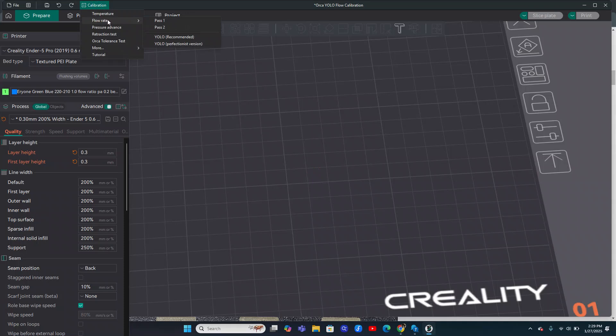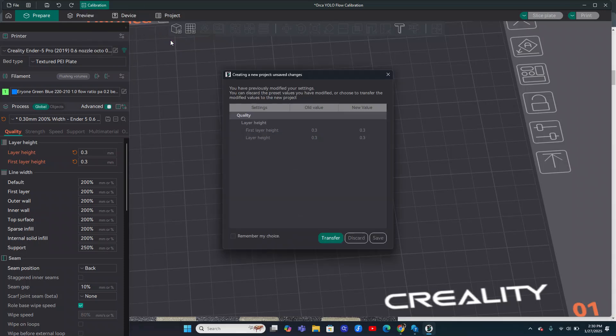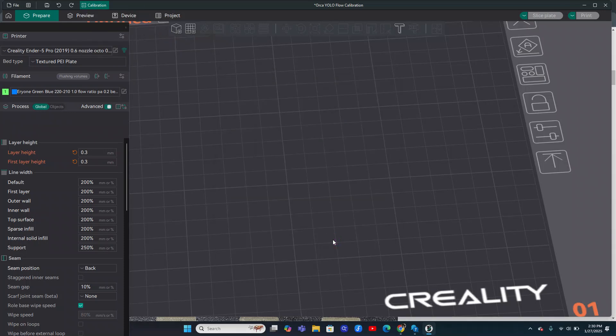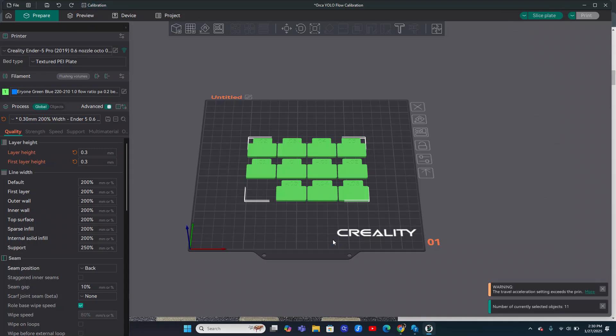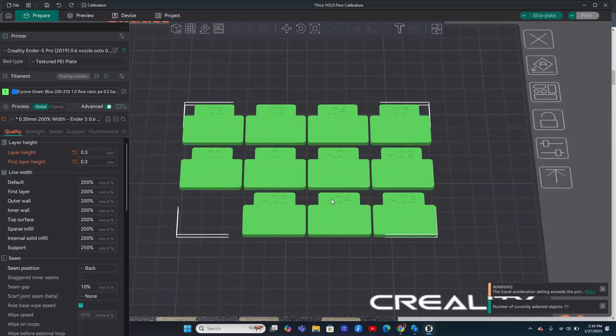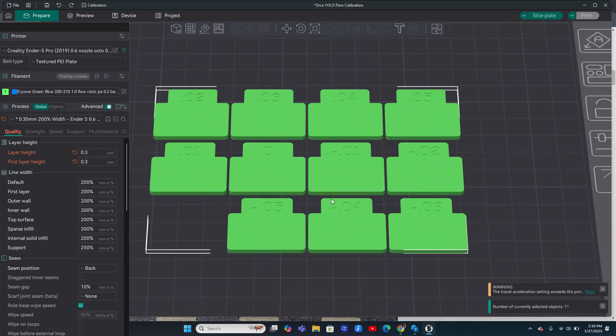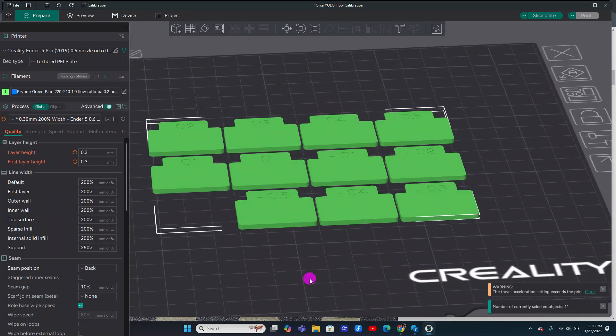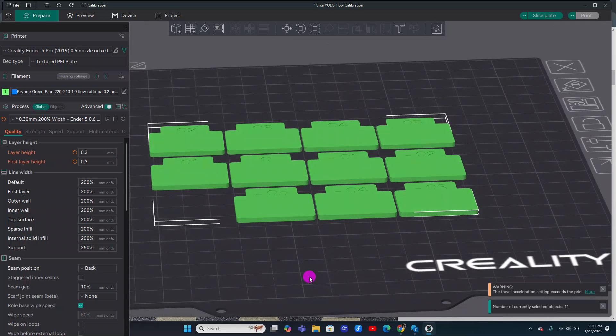If you're very close to the flow rate you want, so you're not seeing under extrusion or lots of over extrusion, you're not seeing gaps in your model or clumps on the top where too much filament is coming out of your nozzle, you'll want to go with this YOLO. The YOLO makes it really easy because you're able to just do this one run and pick the best tile that has the least over extrusion or under extrusion.